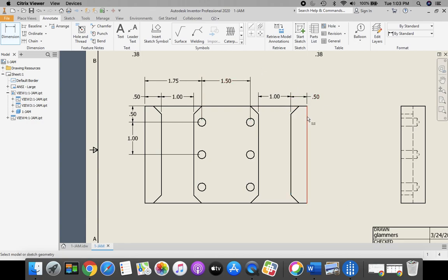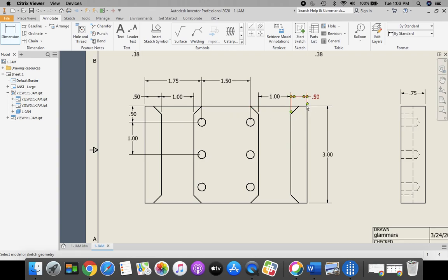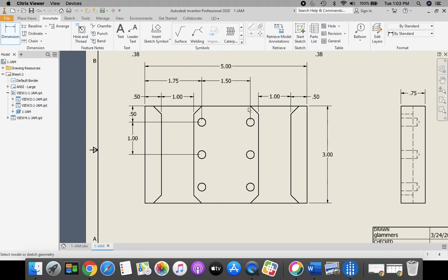We also need the overall height. This here, we're going to give us the overall thickness, right here. And we need the overall length, from the right-hand side of our part to the left-hand side of our part. There we go, not too bad.